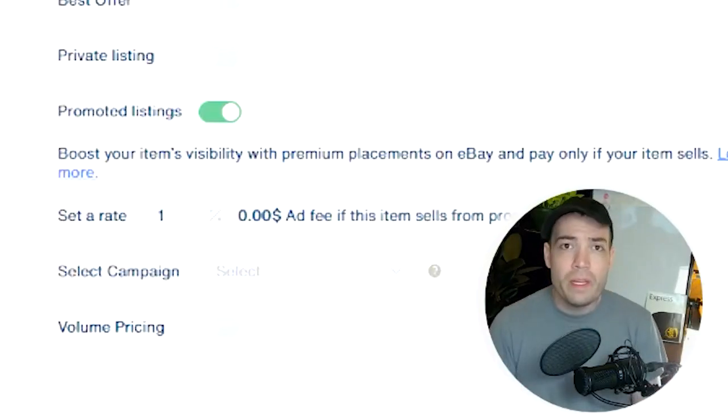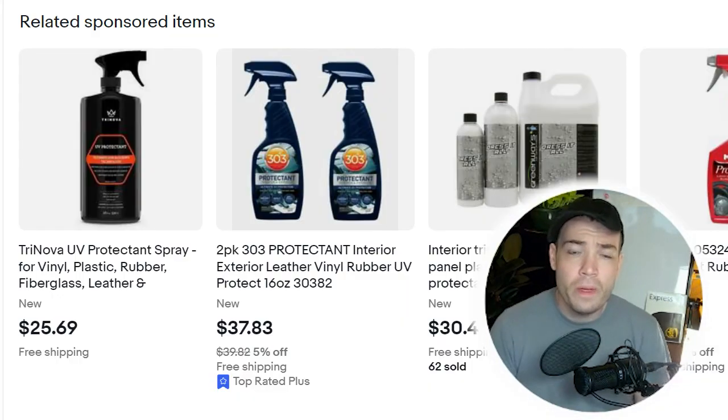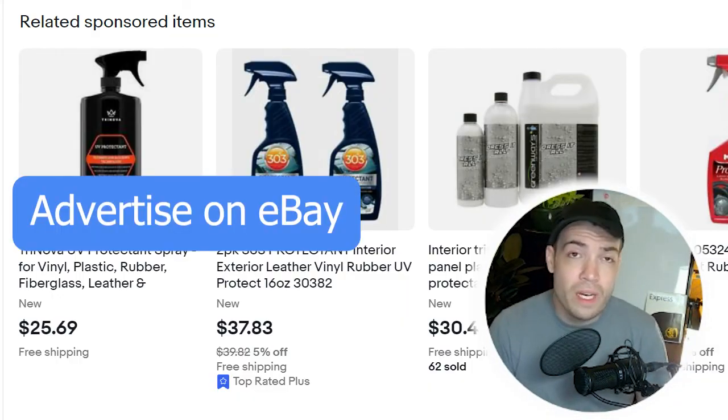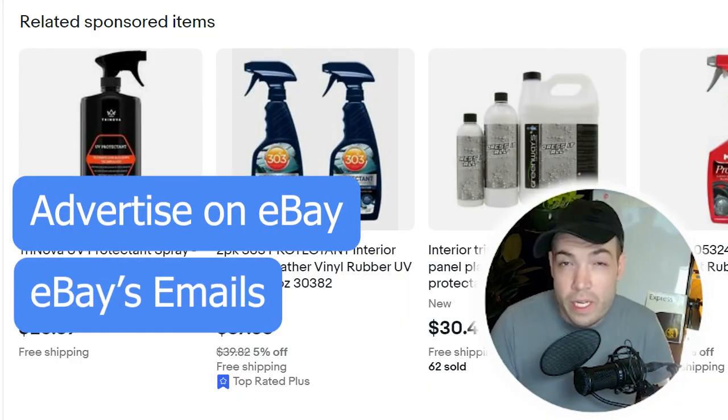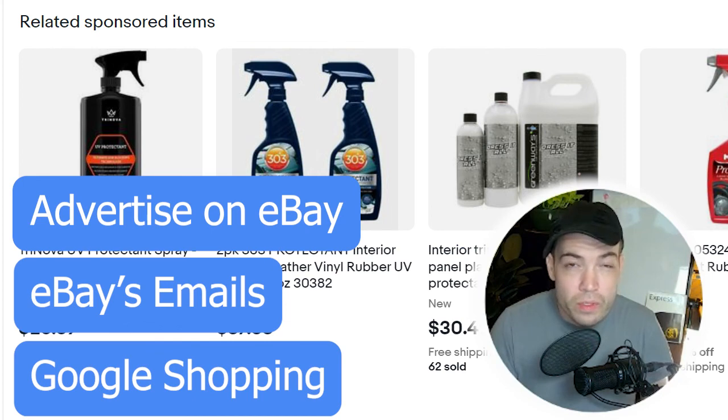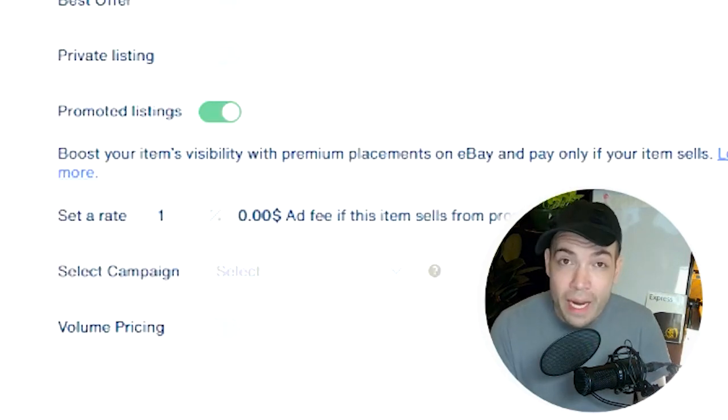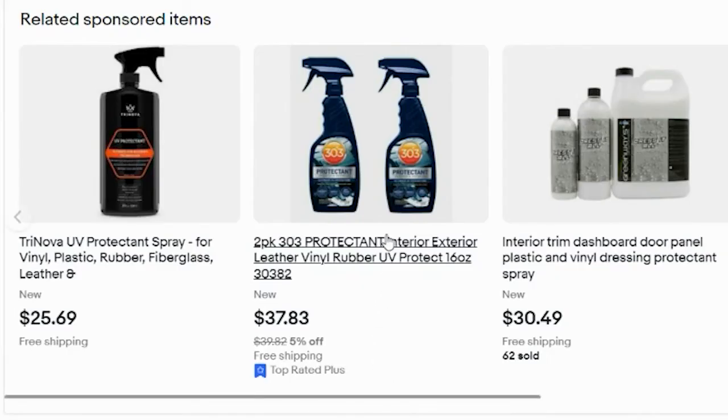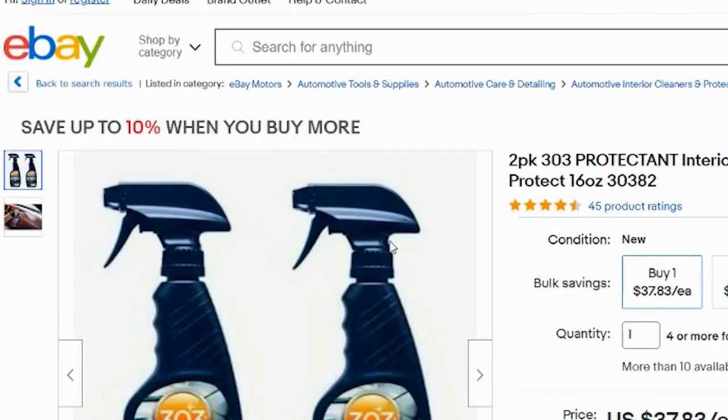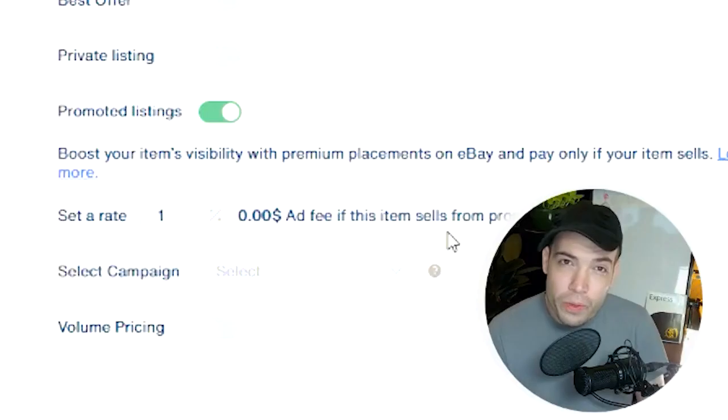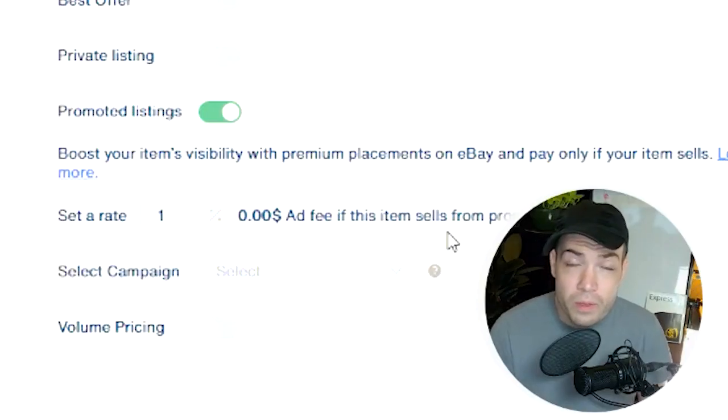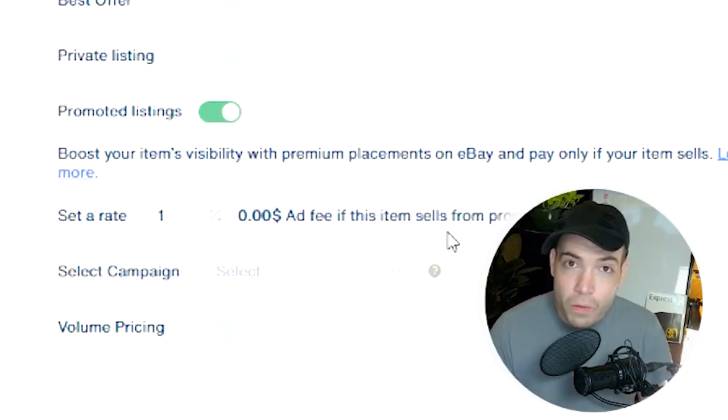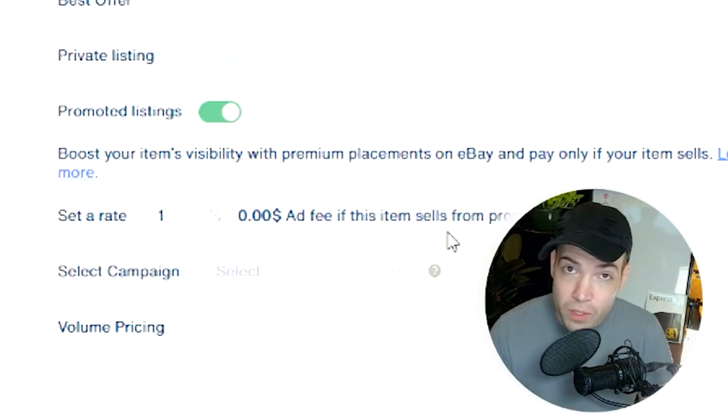If you have an eBay store subscription, you can create campaigns to advertise your products in emails and Google shopping results and different shopping ads throughout the internet. If someone buys a product through one of eBay's ads, all you do is pay a small amount of the final sales price to eBay for advertising your product.